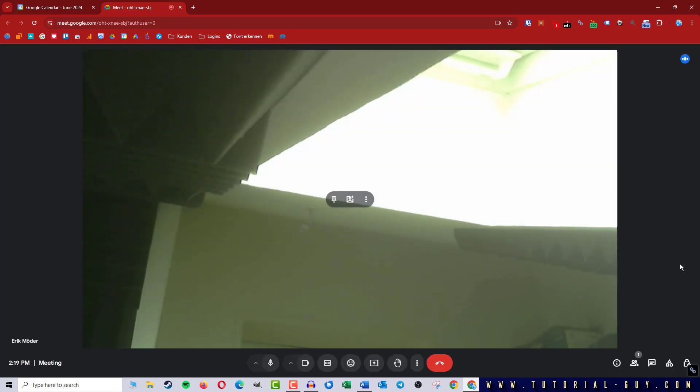The problem we are facing now is that Google Meet itself doesn't offer any function for mirroring the camera. So we close the meeting again and look for another solution.